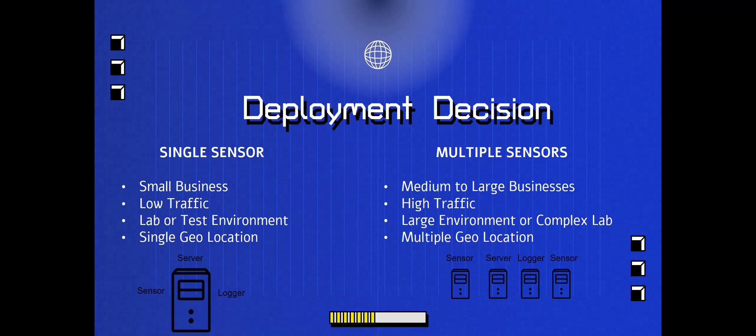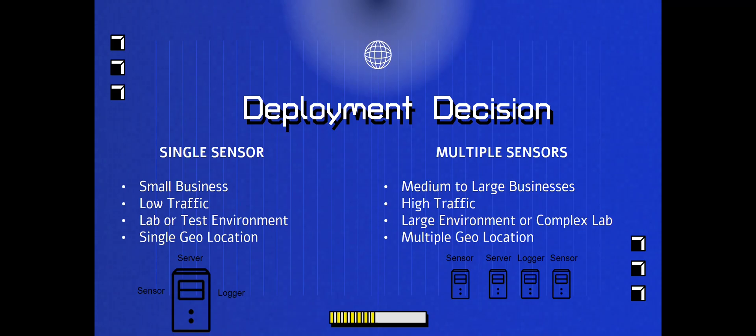Now on the flip side of that, if you have multi-sensors, this is more for a medium to larger businesses with higher traffic. This is a larger environment, or if you want to just create a complex lab, and then if you have multiple geolocations. As you see on the left, we have the server on the bottom left and it's an all-in-one. On the right-hand side here we have a sensor, a server, logger, and another sensor. These are pretty much all the divided services that reside on each server.